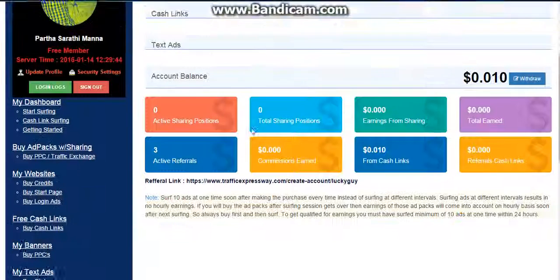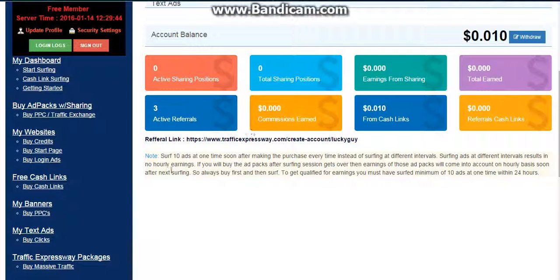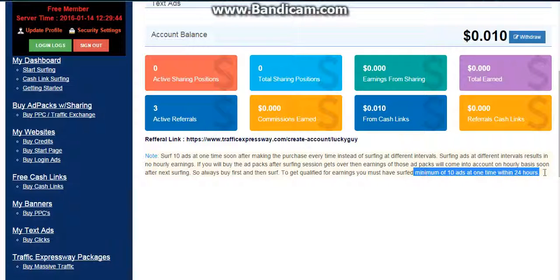Here you also need to surf 10 ads in one session so that you can get 24 hours of timing.